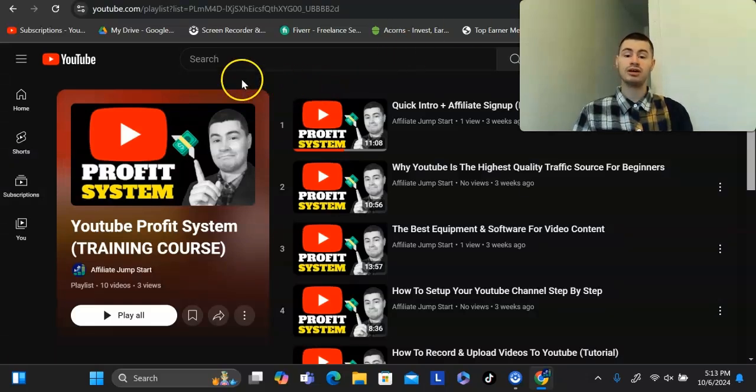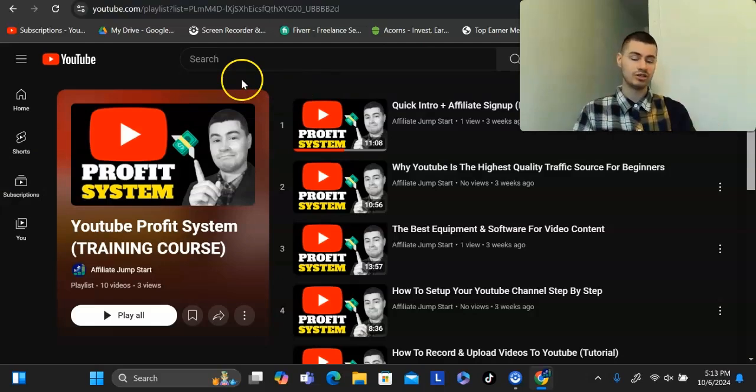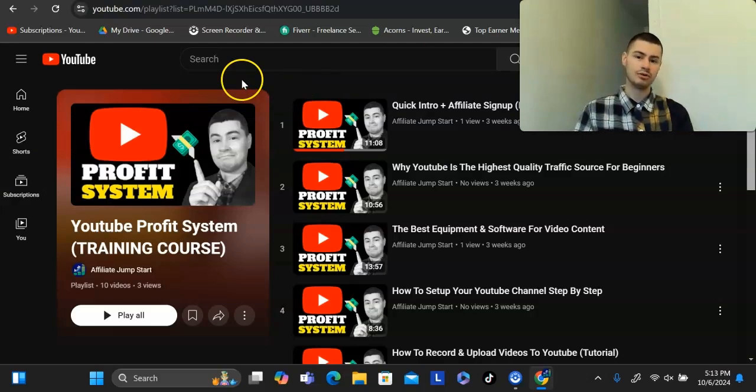Let me know what you think. Drop a comment down below if you have any questions. Otherwise, give this a thumbs up if you found value here, it really does help the algorithm and take care. See you on the inside.